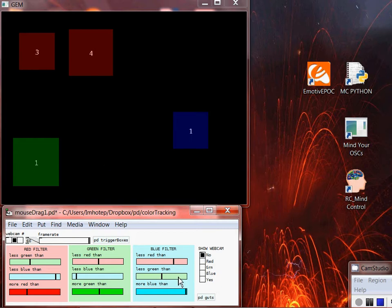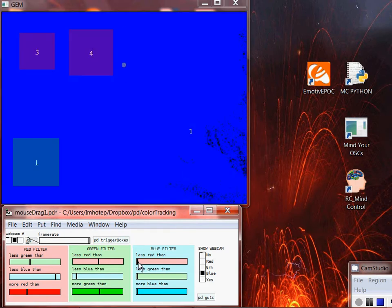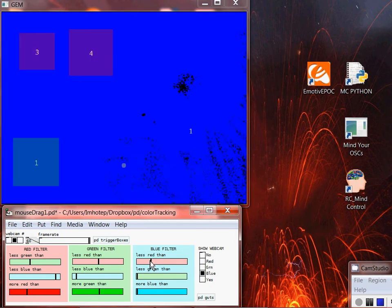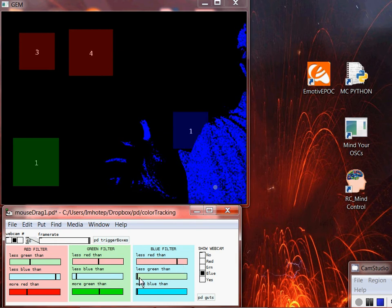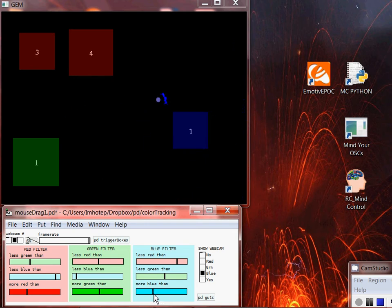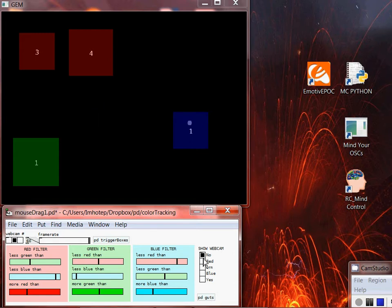The blue will be a challenge too, but probably not as bad as the green — I know this because I tried it before making the video. We choose blue, filter out the red while holding the piece, then filter out green as much as we can, and add blue. That's nice — see it tracking. If I shut off the webcam view, you can see I'm moving the blue pretty well, left and then right and then left and then right.